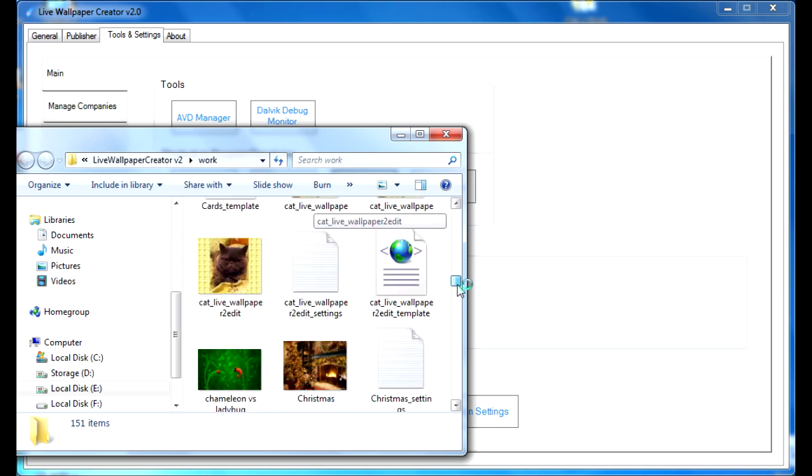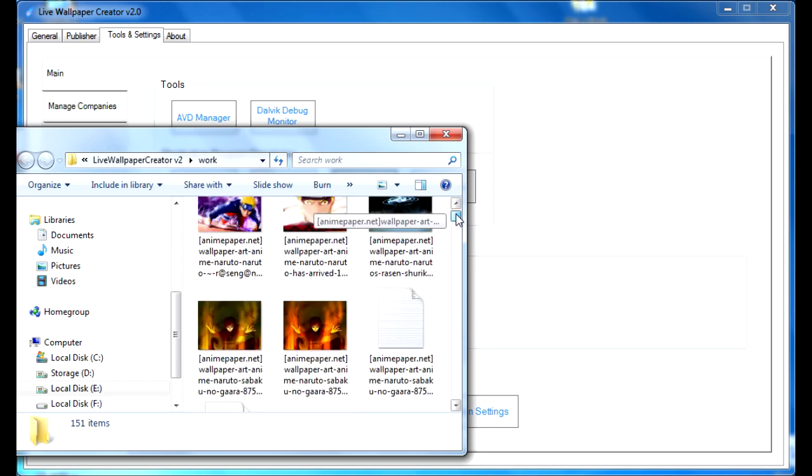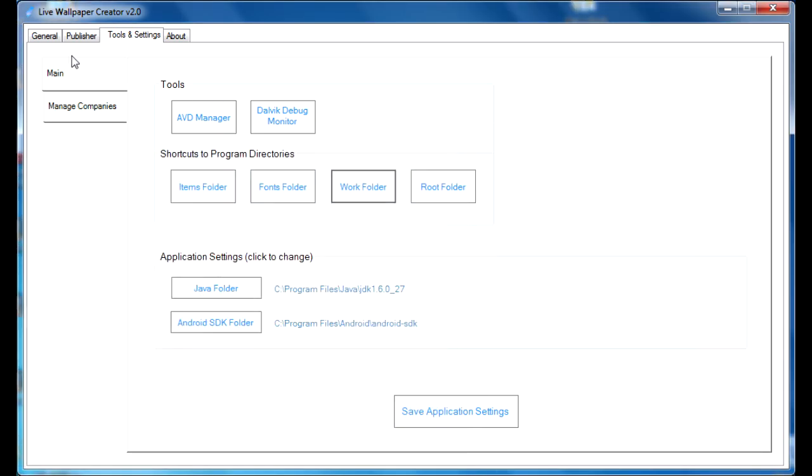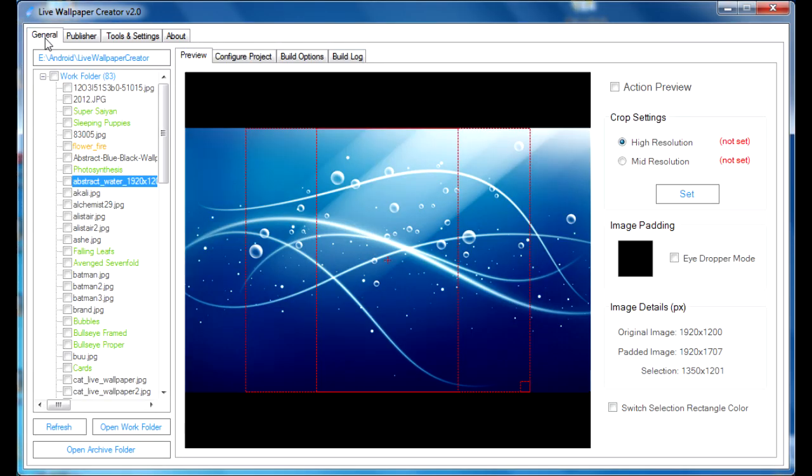As you can see, I already have some pictures there. I'll close that, and we'll go back to the general tab. Once you have the picture in the folder, you can click refresh, and it should appear.